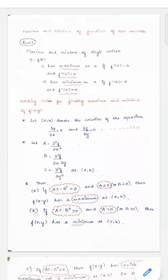In this video, we are going to see about maxima and minima of functions of two variables. Let us recall the maxima and minima of single variables. Given a function y = f, the function is said to have a maximum at 'a' if the first derivative at 'a' equals 0 and the second derivative at 'a' is less than 0. Similarly, if the first derivative at 'a' equals 0 and the second derivative is greater than 0, then the function has a minimum at 'a'.